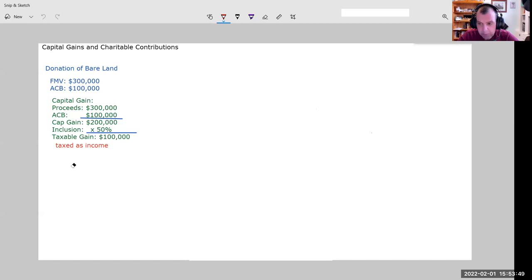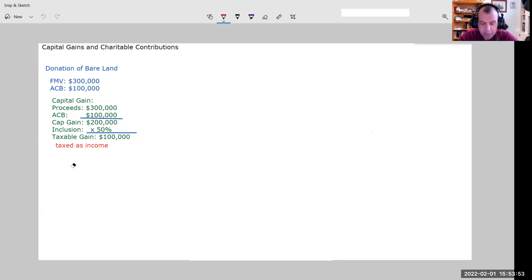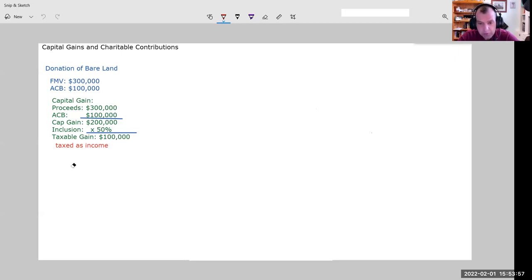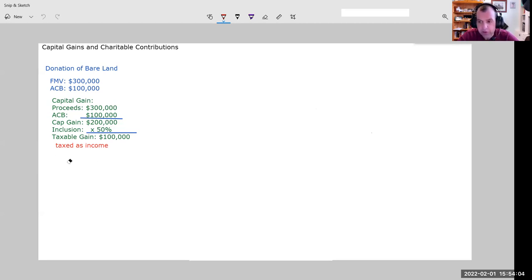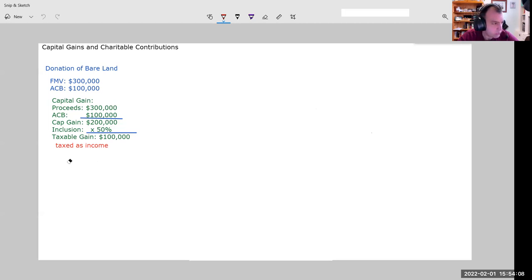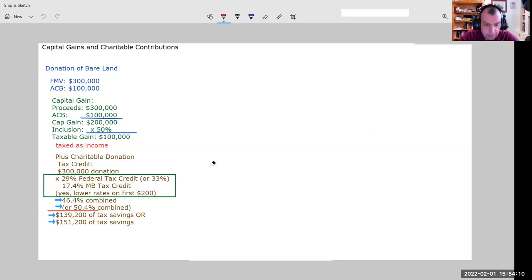Now, that's the capital gain portion. I know a lot of times people say it's not really fair, you shouldn't have to pay capital gain when you donate property. We'll see later on that sometimes you don't. However, in this case, you do for bare land, you do unless that land is ecologically sensitive land, which requires you to jump through some hoops.